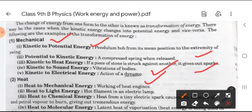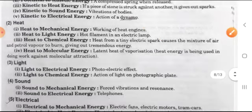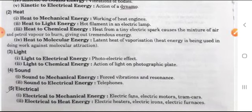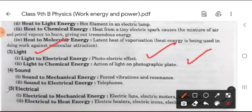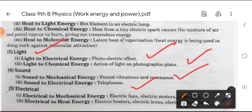Similarly, heat transformation: heat to mechanical energy — work of a heat engine; heat to light energy — hot filament in an electric lamp; heat to chemical energy. For light: light to electrical energy — photoelectric effect; light to chemical energy — action of light on a photographic plate. For sound: sound to mechanical energy — forced vibration and resonance; sound to electrical energy — telephone. Today we use telephones and mobiles, all of which convert sound energy into electrical energy.